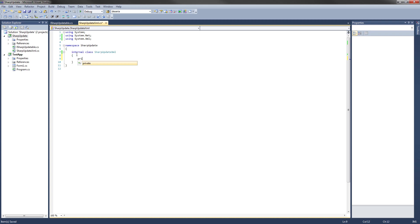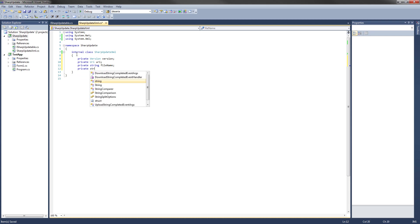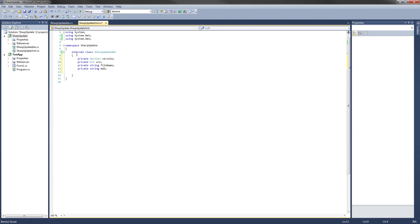The first private field we're going to have is a private Version called version, which will store the update version number. The next one is a private Uri called uri, which will store the location of the update binary on the server. Then we have a private string fileName for the file name when you download it from the server. Next is a private string MD5, which is the MD5 hash sum of the file on the server to verify that we downloaded it correctly. Then a private string description for a changelog or similar update information. And the last one is a private string launchArgs, which are the arguments you want to pass to the program when it's launched after the update.